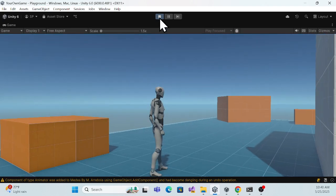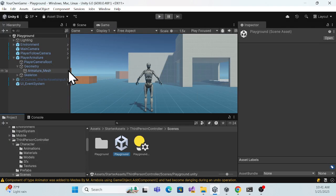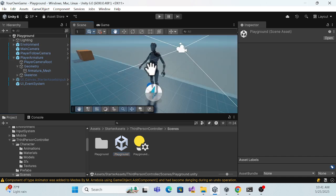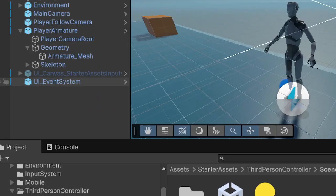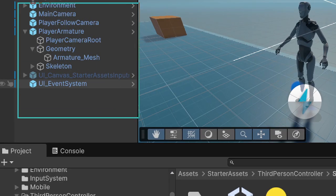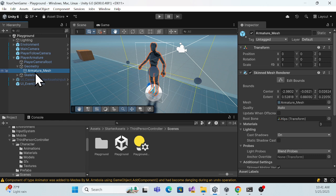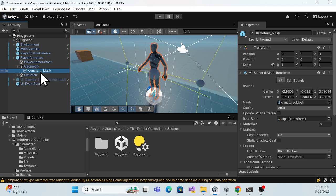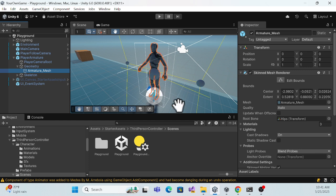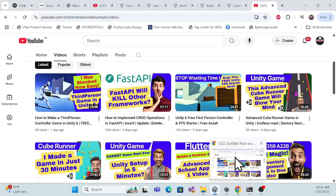Let me stop and look at the default assets. The full character is here in the scene. Basically, see this is the armature mesh — this is the main thing we have to address. We have to replace this armature mesh with your own character. Where do you get that character? There are two ways.